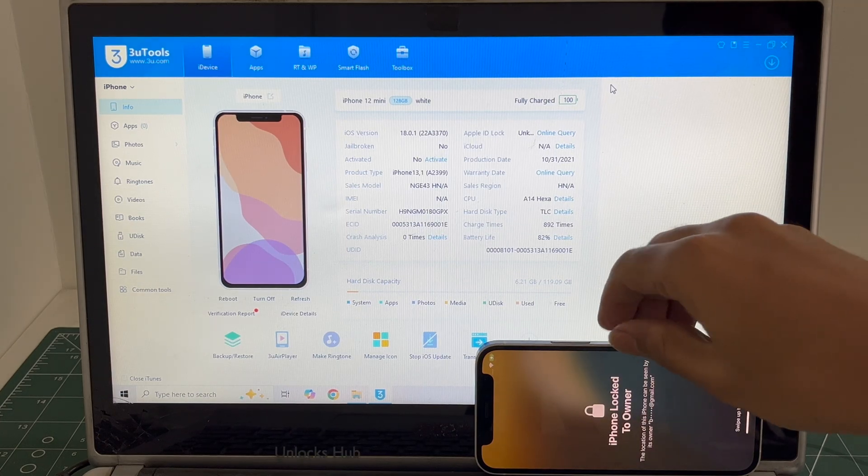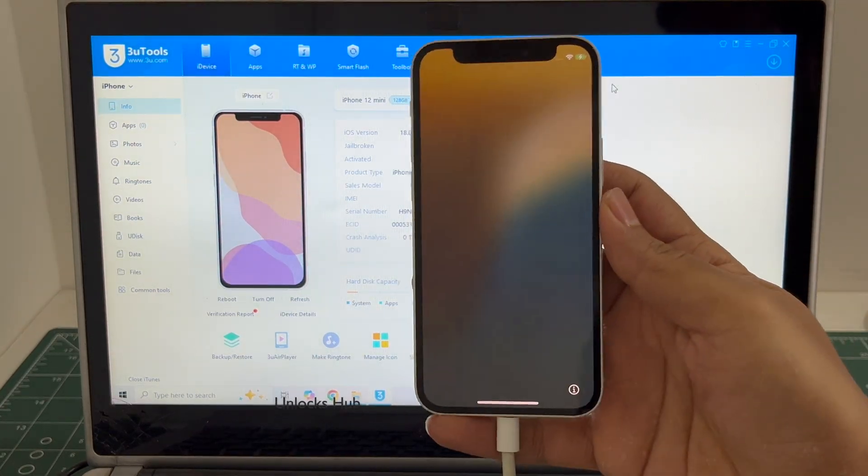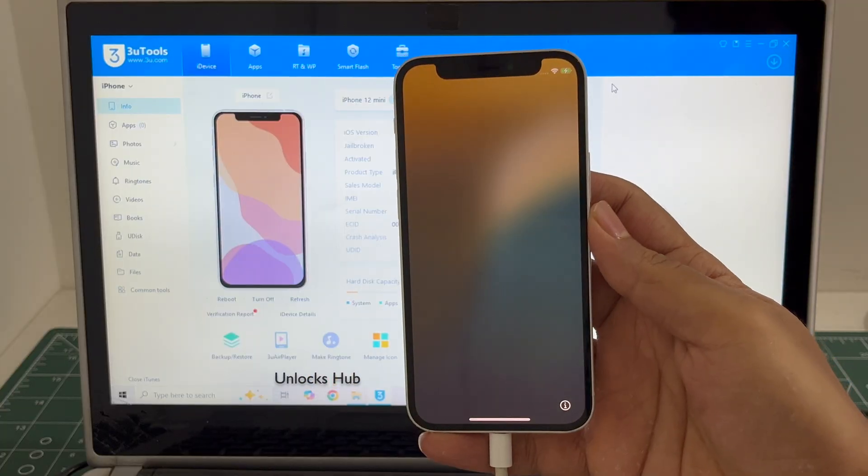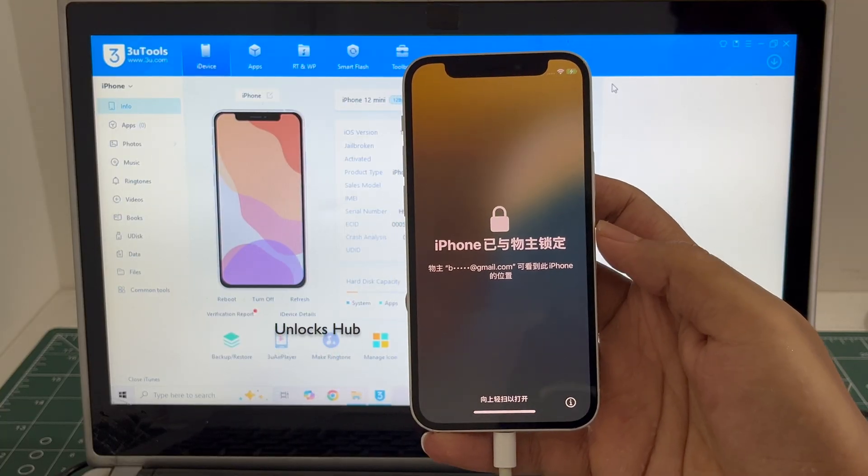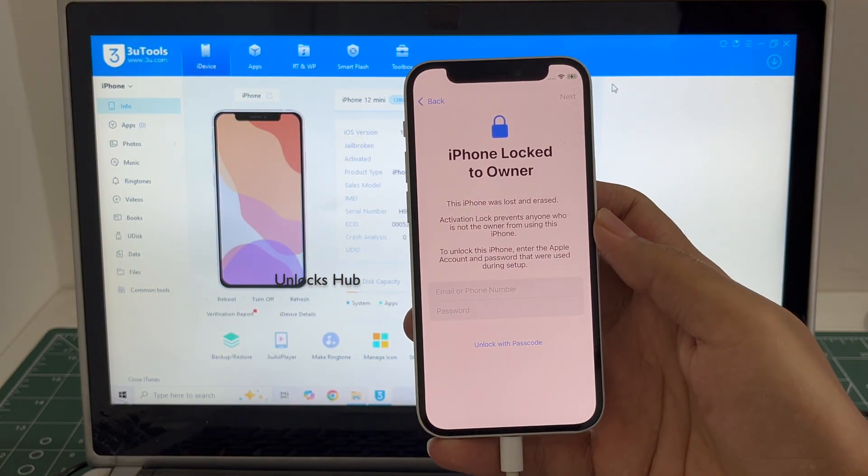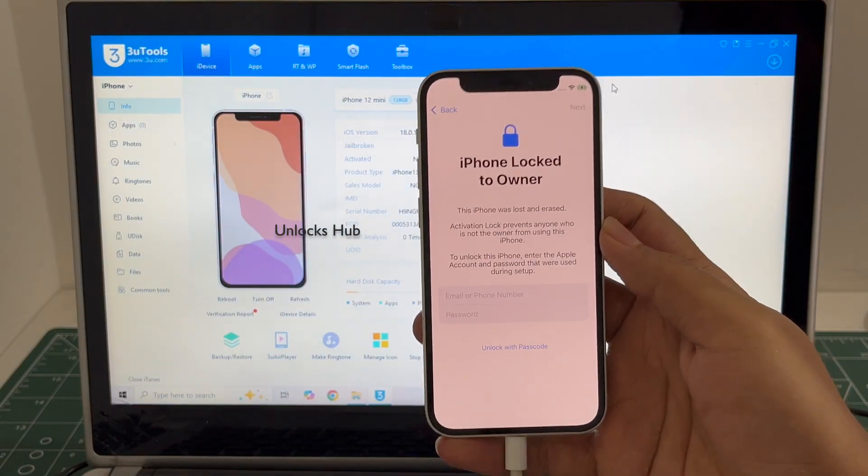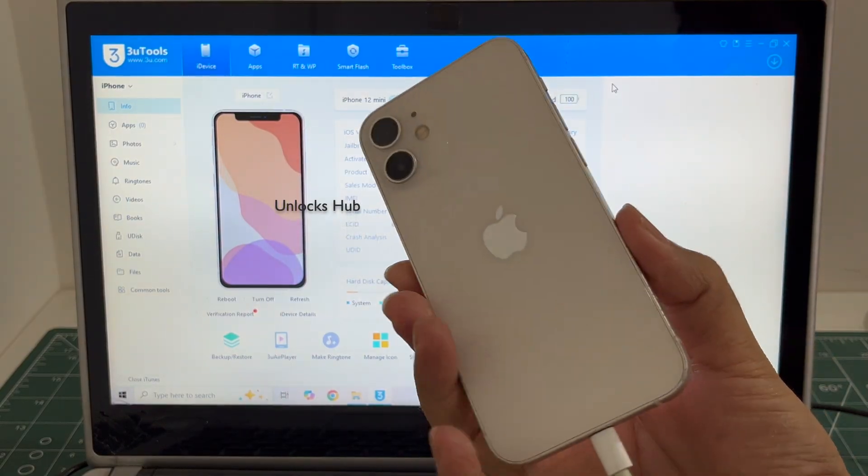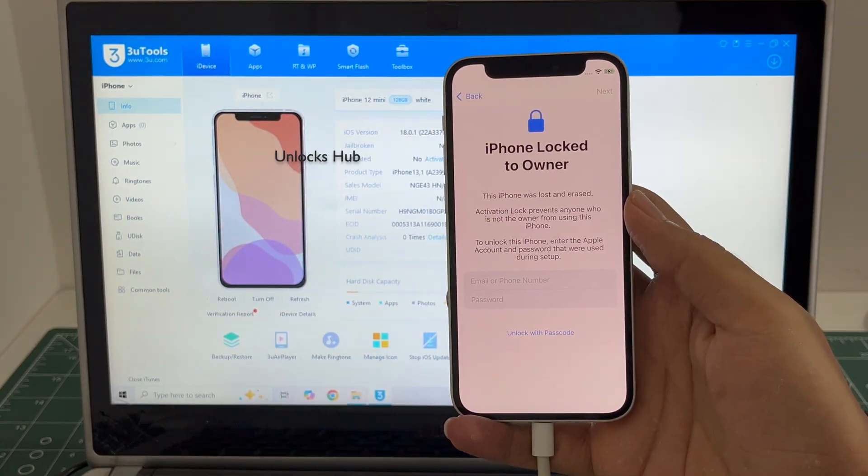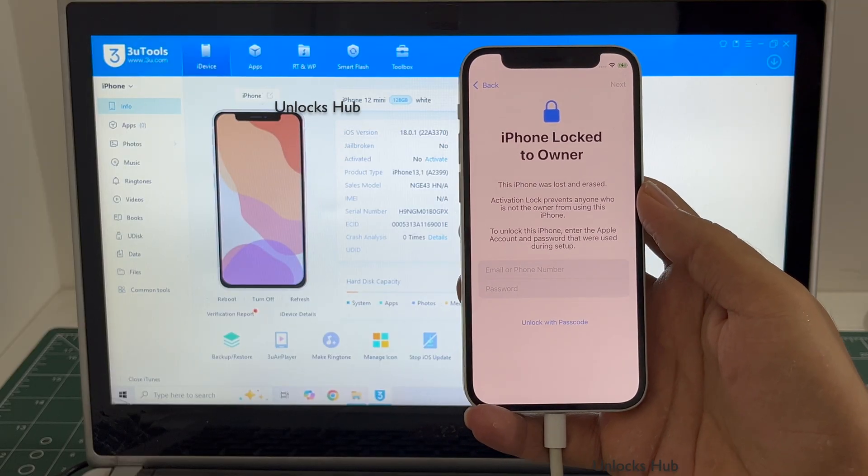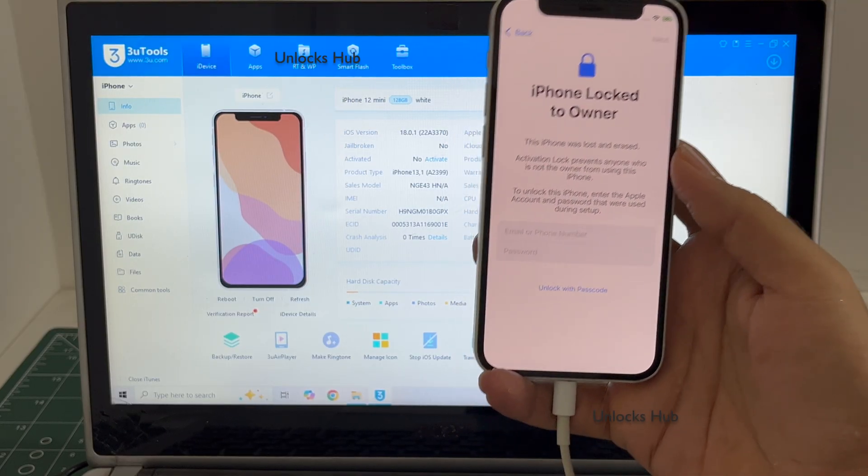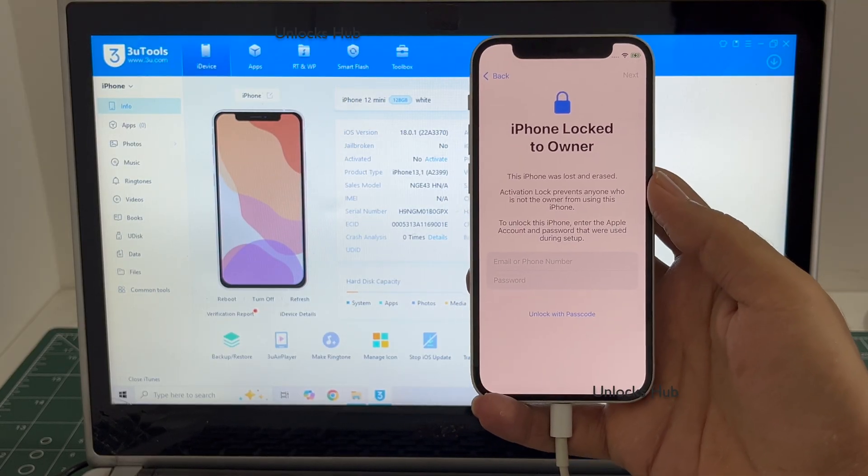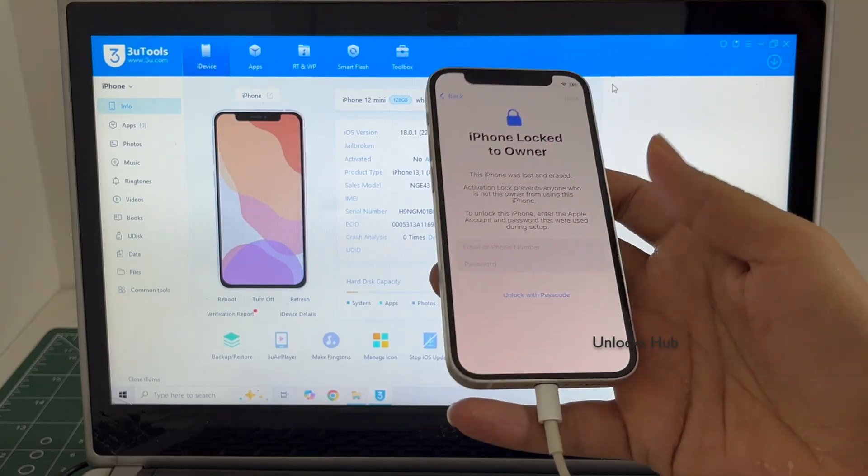Hello and welcome to channel Unlocks Hub. One of our subscribers has sent this iPhone 12 mini in iCloud lock condition. It is a challenge: if we can unlock this iPhone, we get to keep this iPhone 12 mini. If we cannot unlock it, we will have to return the iPhone 12 mini. Do watch the video until the end to see if we can unlock this iPhone or not.